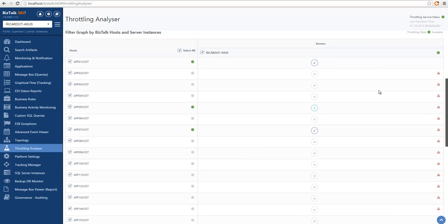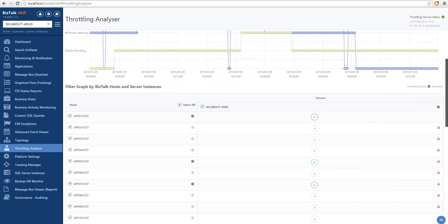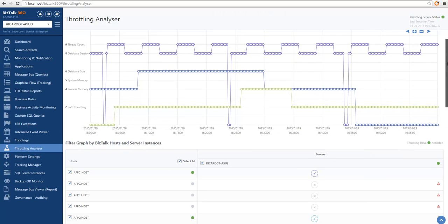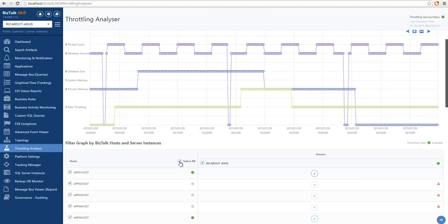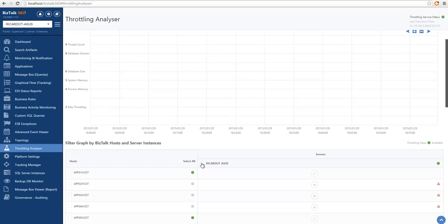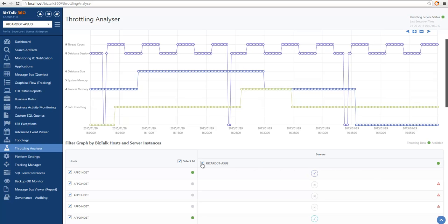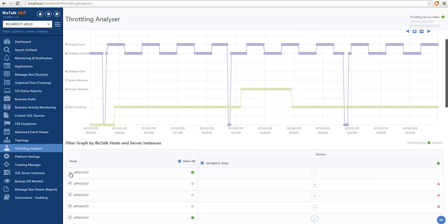From this grid, we can also select which information is available in the graph above. We can choose to unselect all the hosts or select all the hosts. If we have multiple servers, we can also choose which server we want to analyze and which hosts. So I might choose to remove some hosts from the analysis.